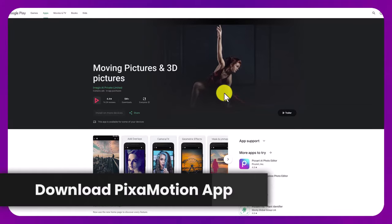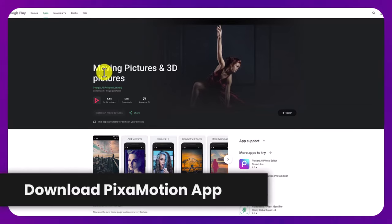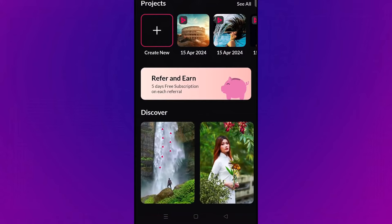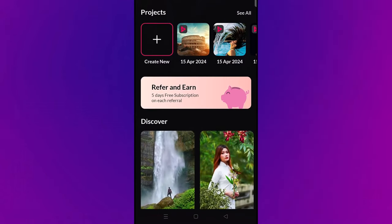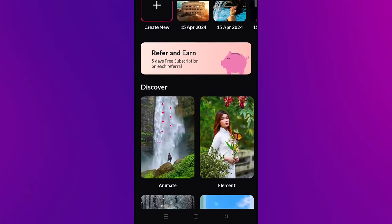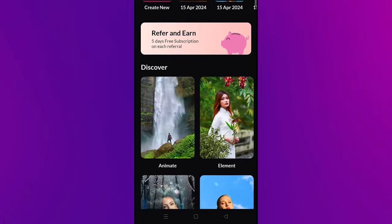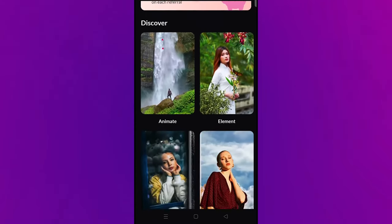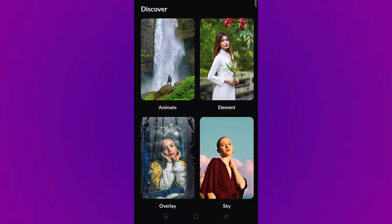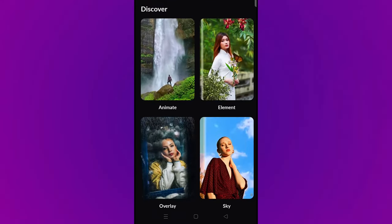It's going to look like this — moving pictures and 3D pictures. This is what the app looks like. Everything I'm doing in this tutorial I'm doing using the free version of the app. If you want to get some extra features and try it out for five days, you can sign up using my link in the description below, but it's not necessary.